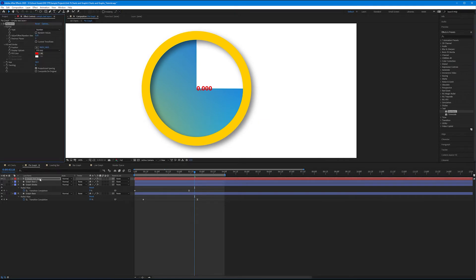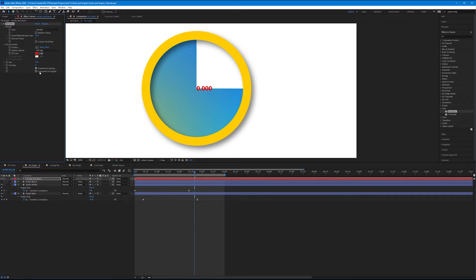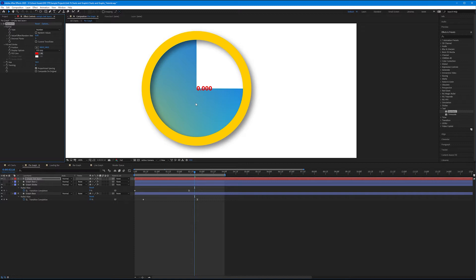Now our text layer is still empty, but there's now text inside of our composition. And on our text layer, under the Effect Controls tab, we now have some parameters we can adjust. So the effect, Numbers, literally gives us some numbers to work with. Well, why is this different than just using our Type tool and typing out given numbers? Because now we can animate the actual values.